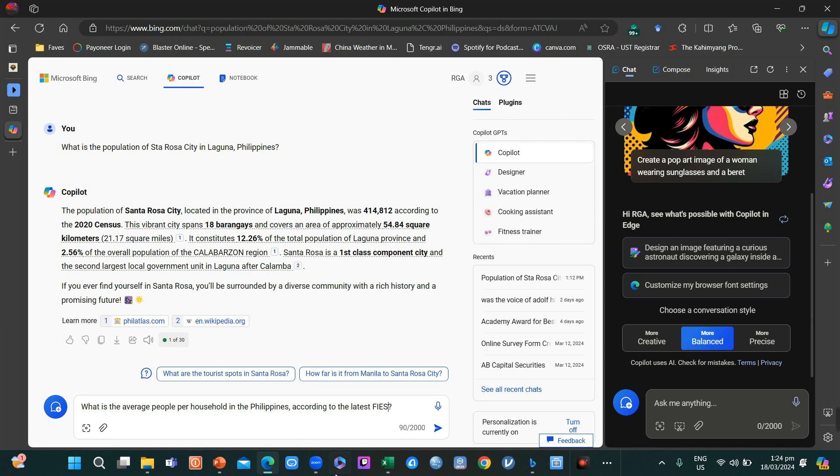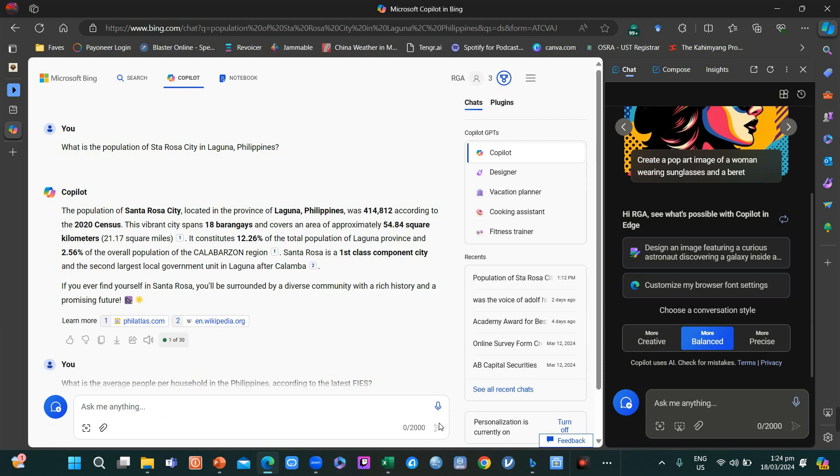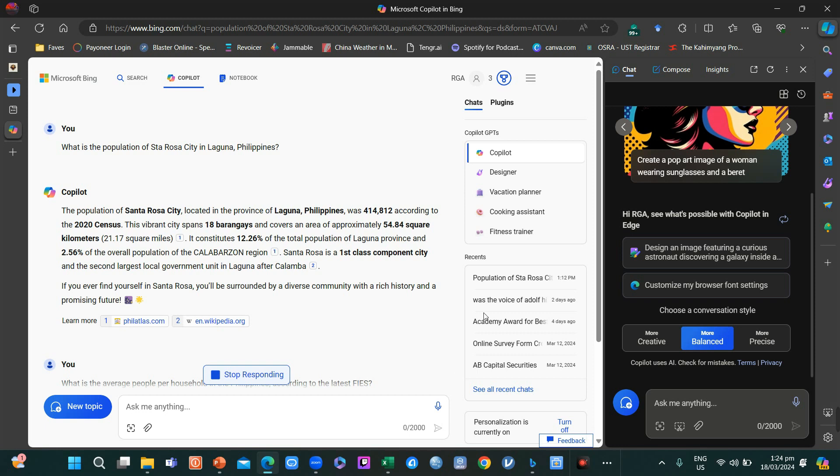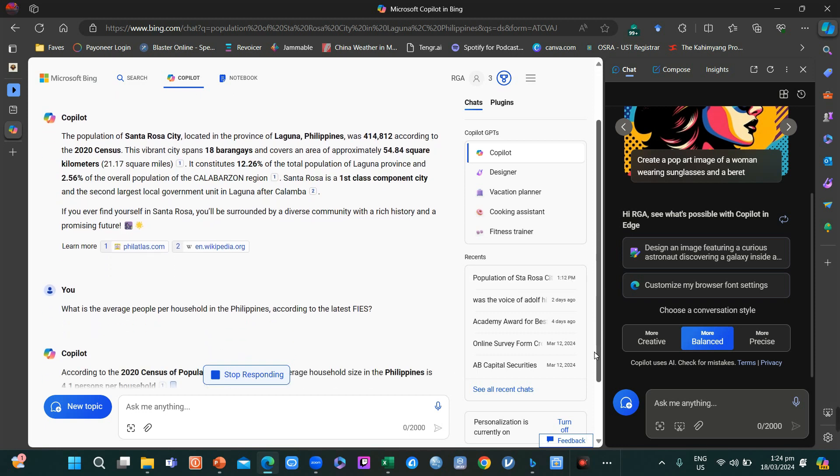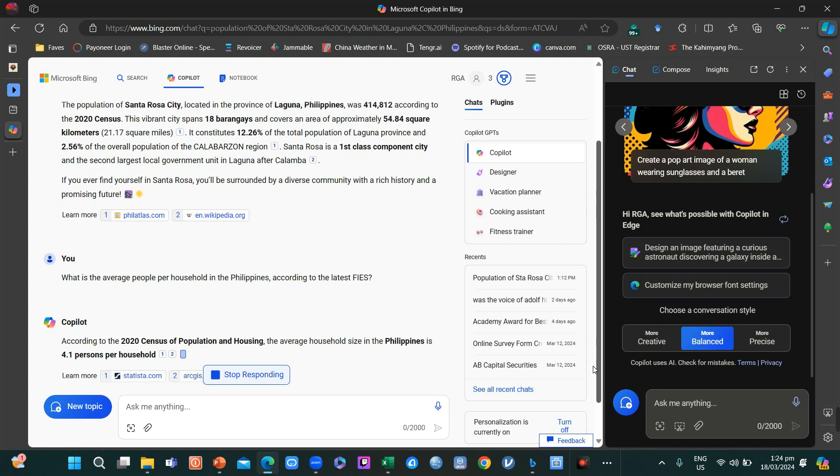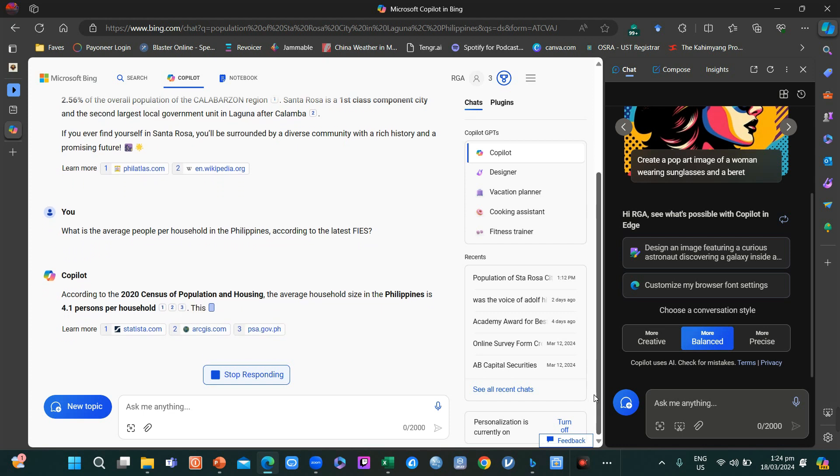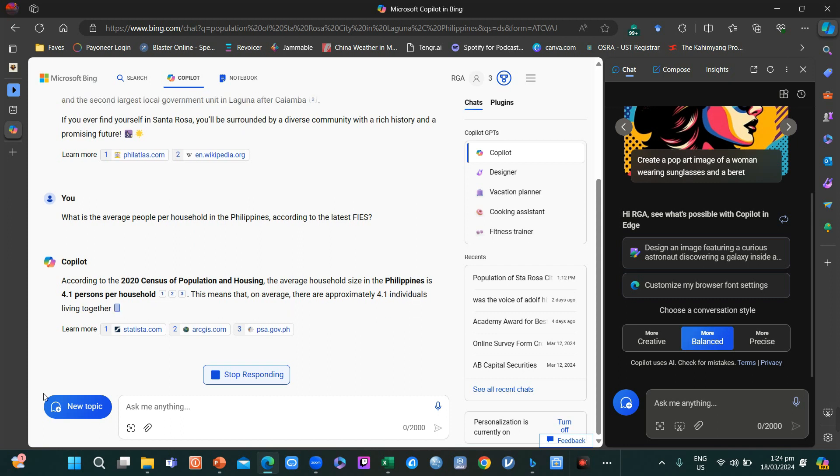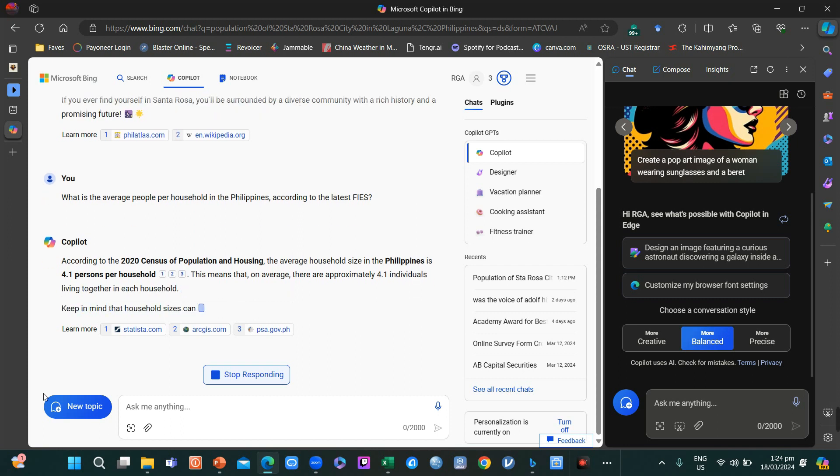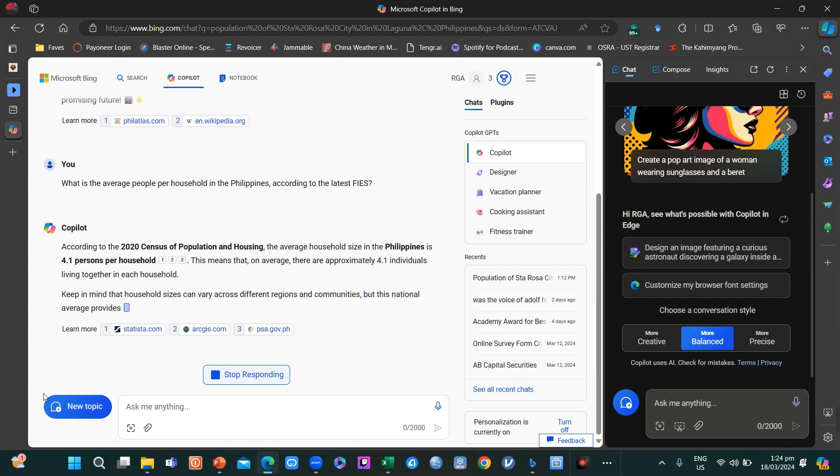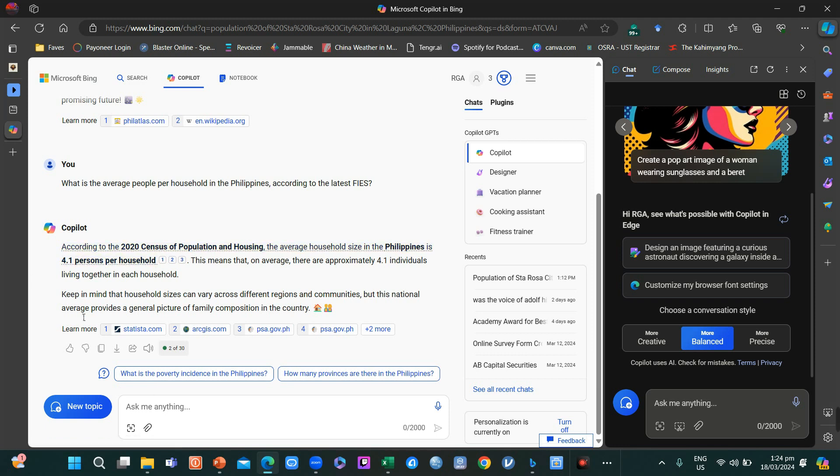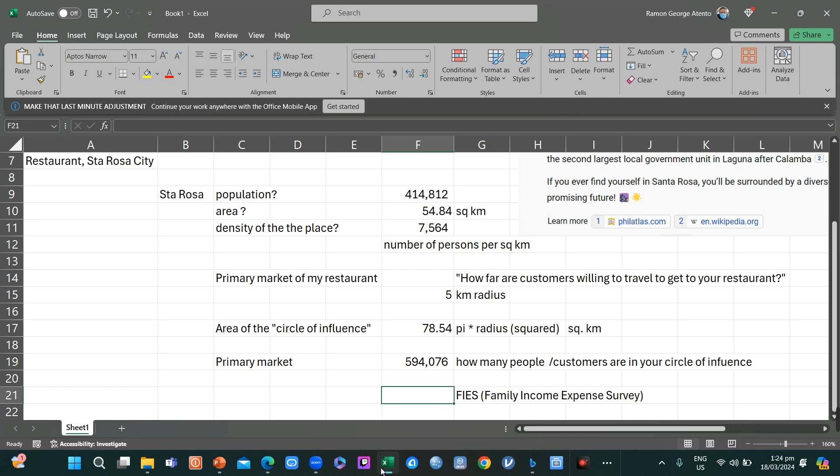What is the average people per household in the Philippines per the latest FIES? I think the central number is about 5, so it's either 4.7, 4.8, maybe as high as 5.1 or 5.2. Let's say that's still the case today, 4.1 people per household.